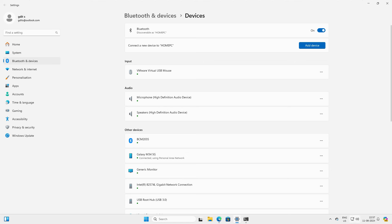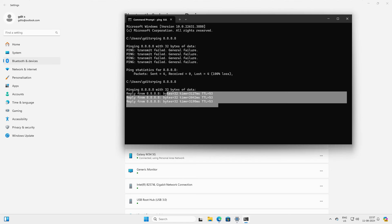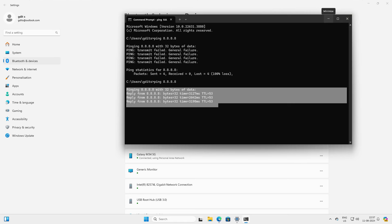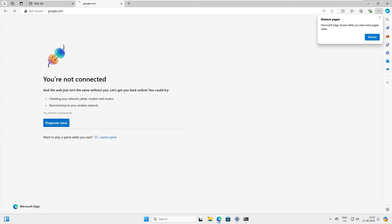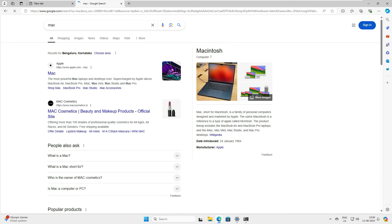The network icon has changed. Let's go back to CMD and ping — you can see ping replies coming from Google. Now let's go to the browser and refresh Google.com — it loads successfully on Windows 11. Let's search 'Mac' and it shows results, confirming we have full internet connection over Bluetooth on Windows 11.